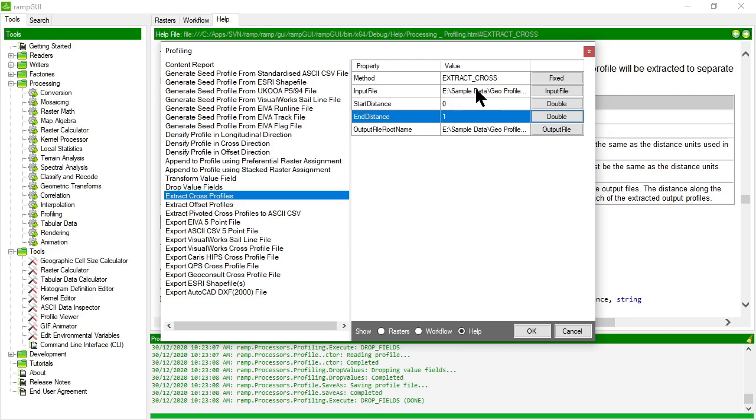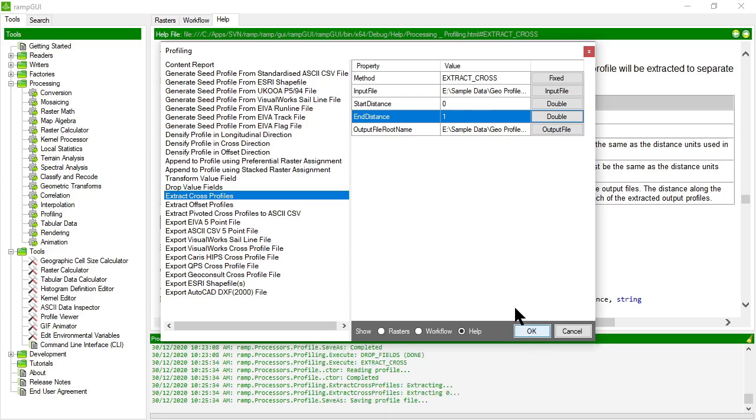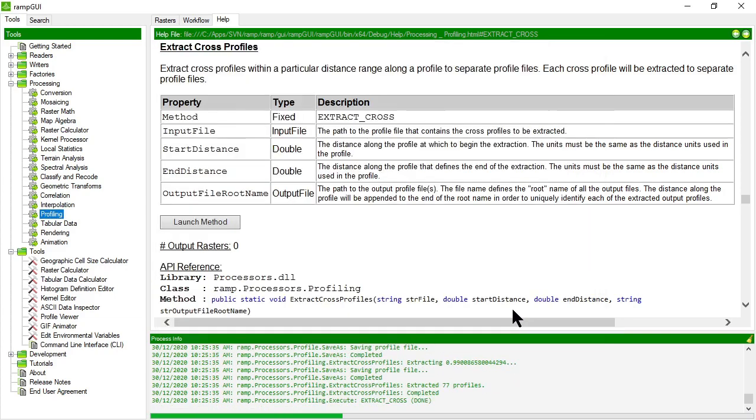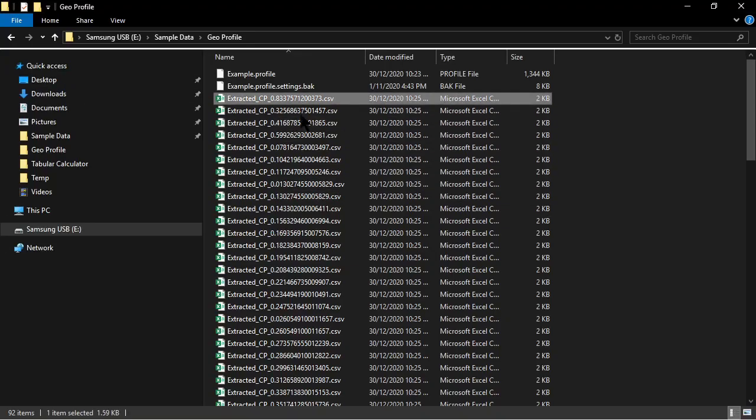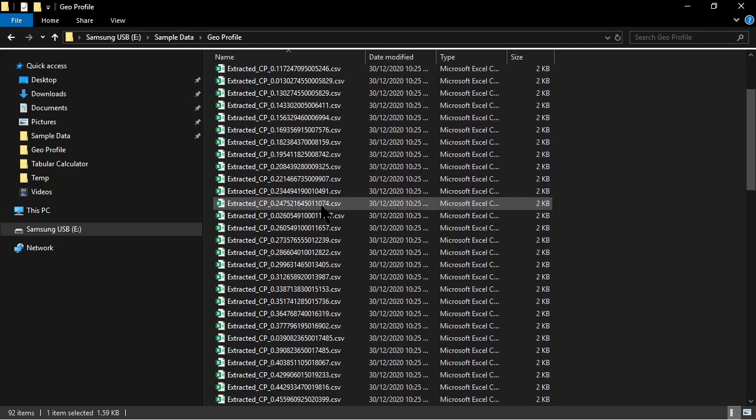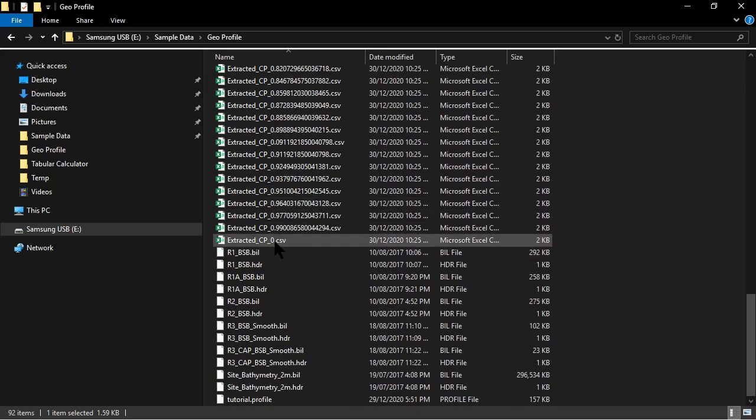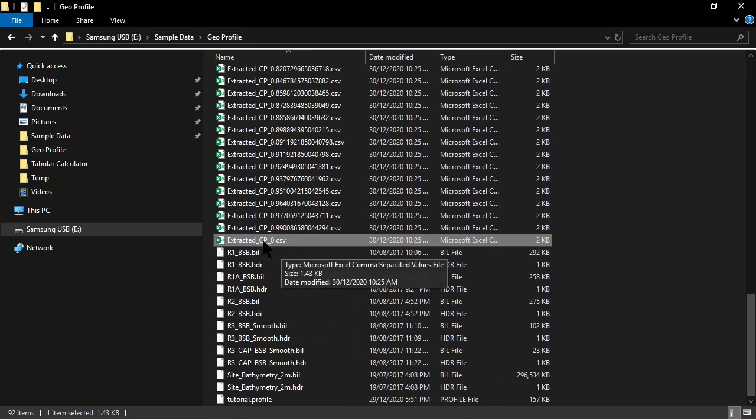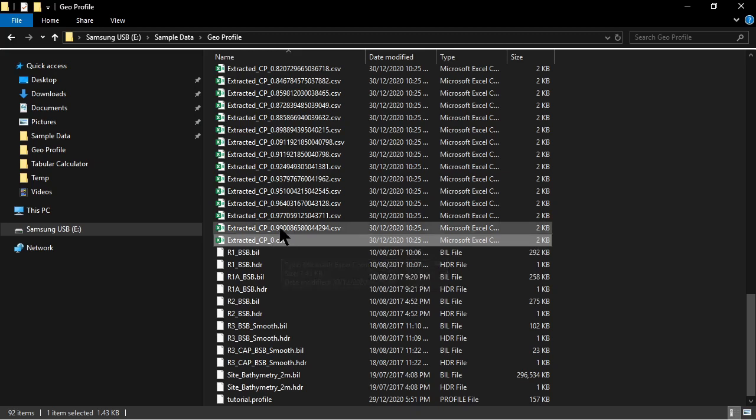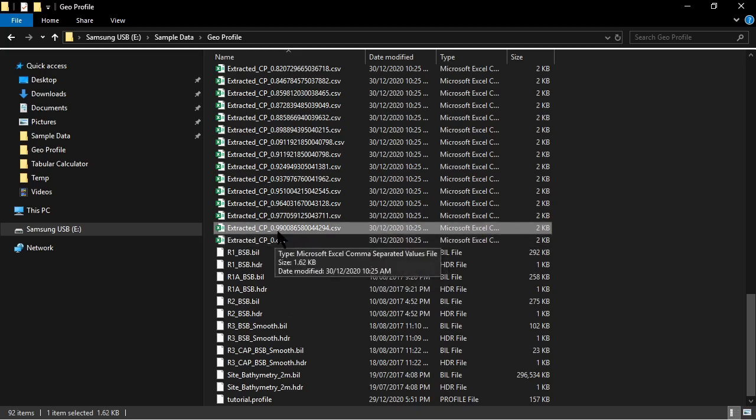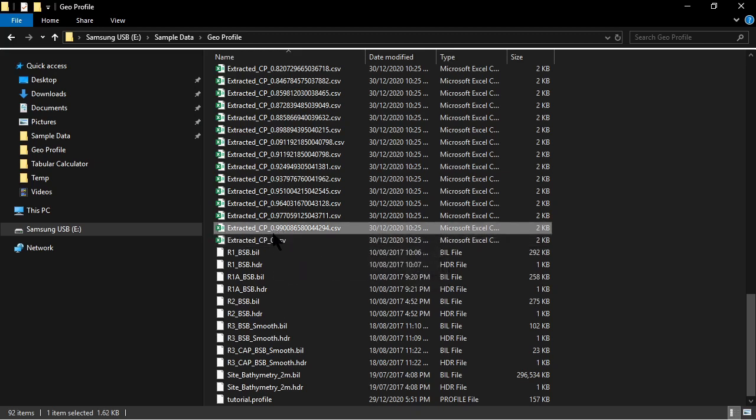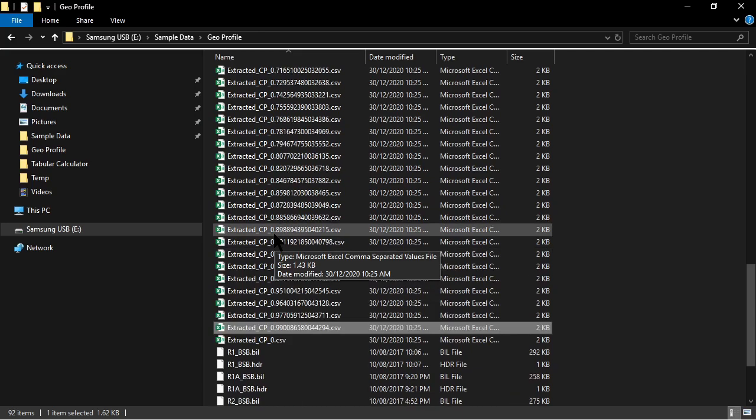So let's call it Extracted Cross Profiles. And what this is going to do, it's going to extract all the cross profiles between start distance zero and the end distance, which is one or one kilometer in the case of this example data set, and it's going to create separate profile files for each of those. And that now means that that profile file is in a pretty simple format that is very much like an ASCII CSV format. So I can open it up in Excel, for example, or a spreadsheet editor and do something with it. Let's go ahead and extract the cross profiles. Okay, and let's have a look in a file manager what that's actually created.